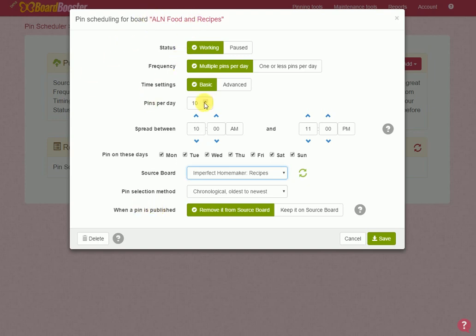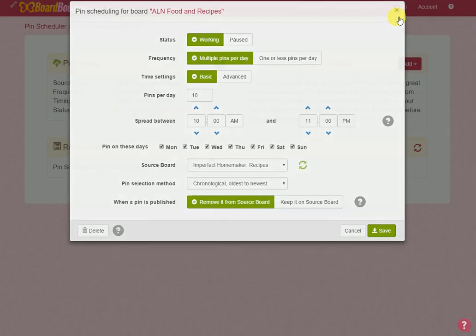So that's gonna pin everything directly from my recipe board right onto the group board automatically. I don't want 10 pins per day though—you don't want that many. Like I said, you gotta pay attention to how active the board is. You may want one pin a day, you might want to pin every other day. Some boards I have up to three pins a day, but that's how you're gonna do that.